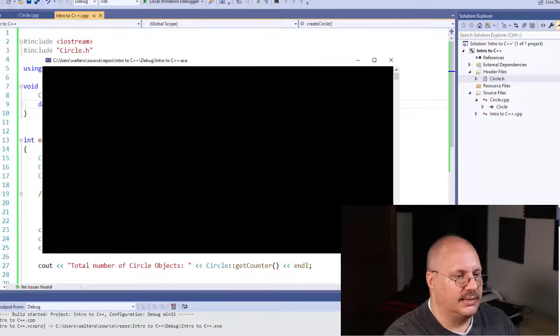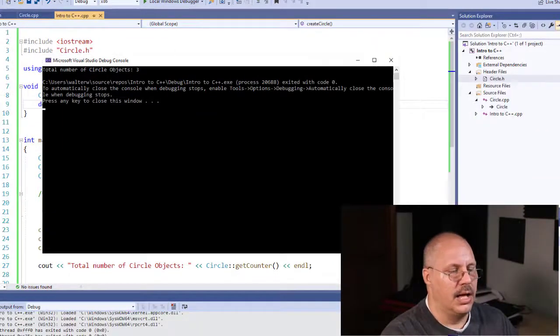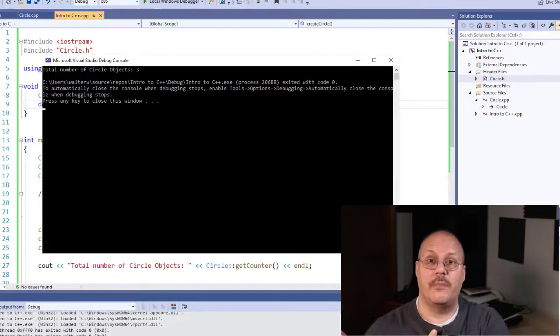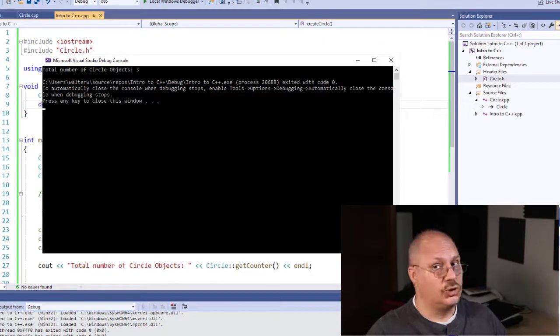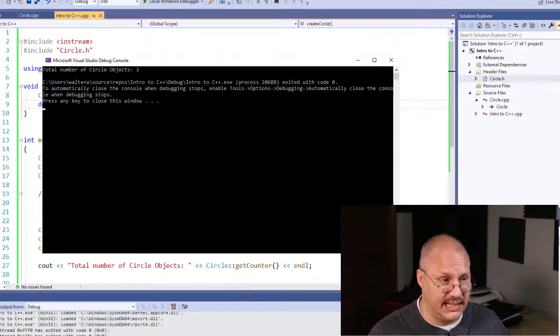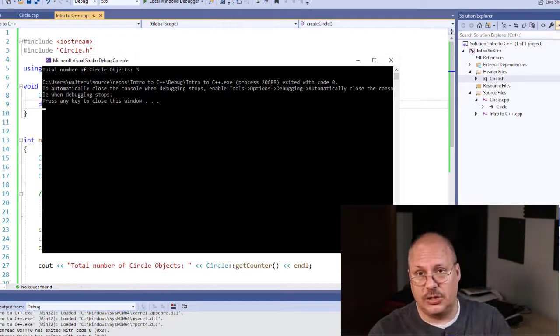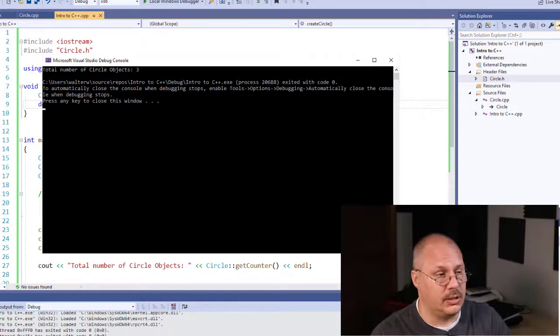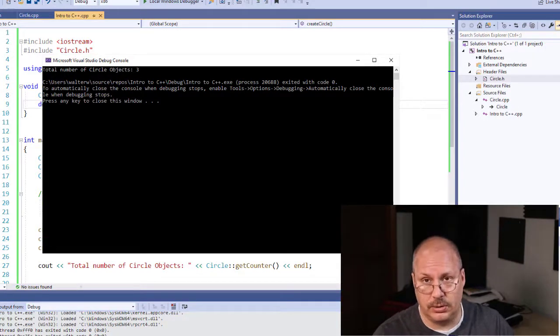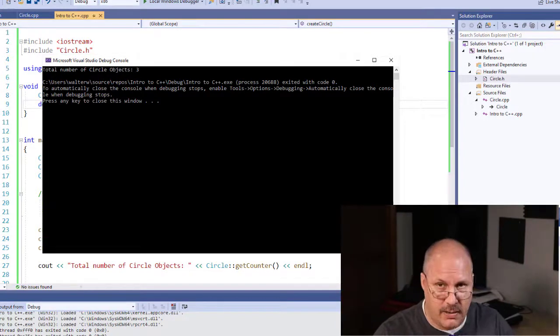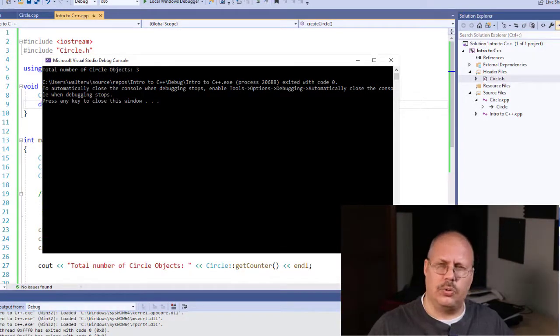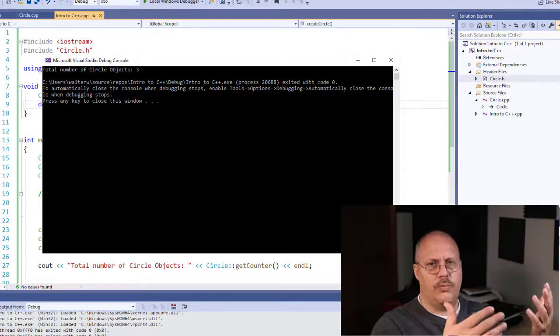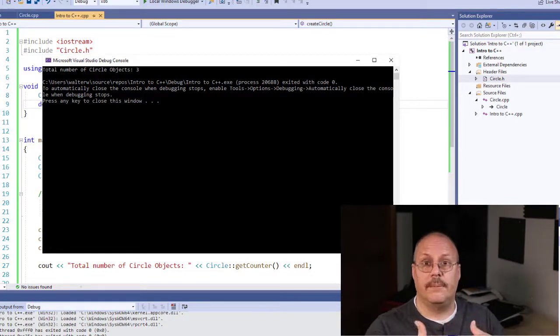Now when I run this, it removes that information from memory. This is no longer accessible. And because it called a destructor, it removed the counter and decremented that counter. So we're only showing three objects. We create one, we delete it.